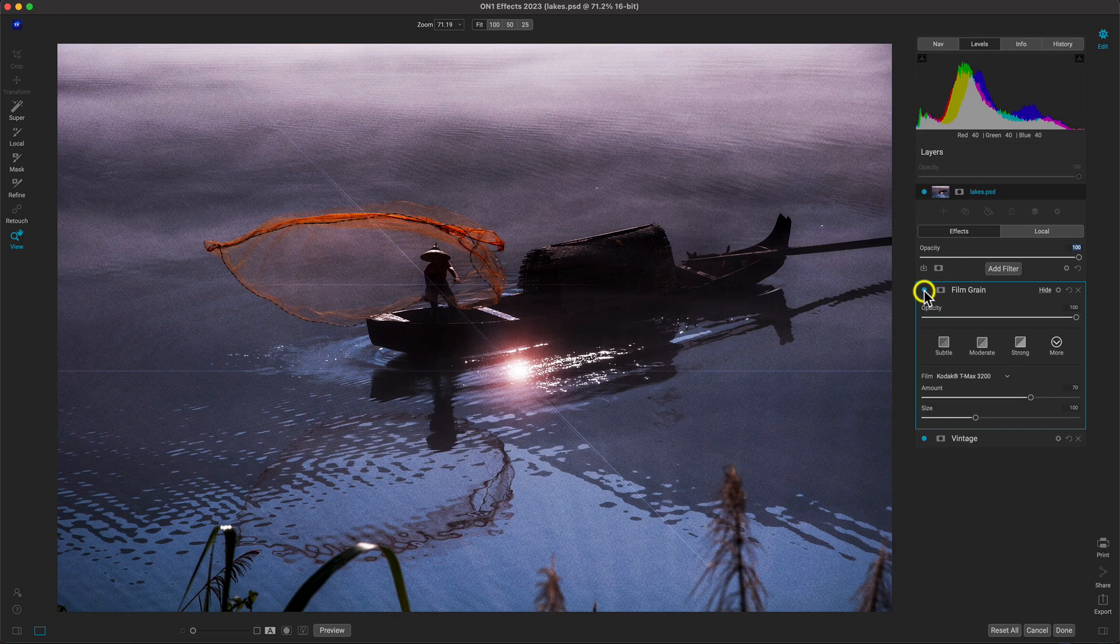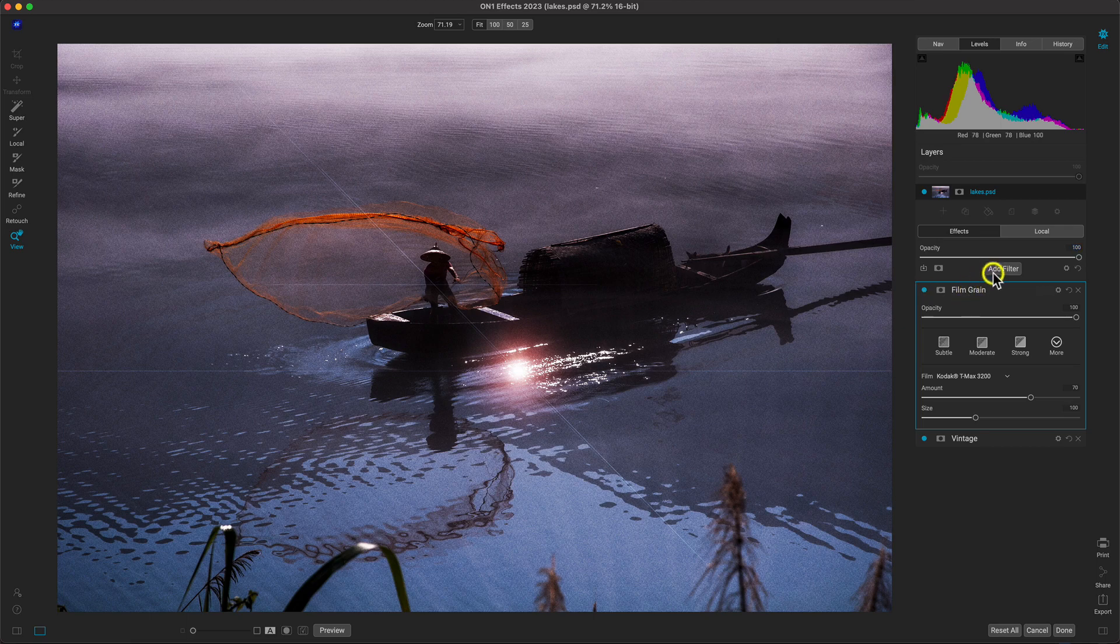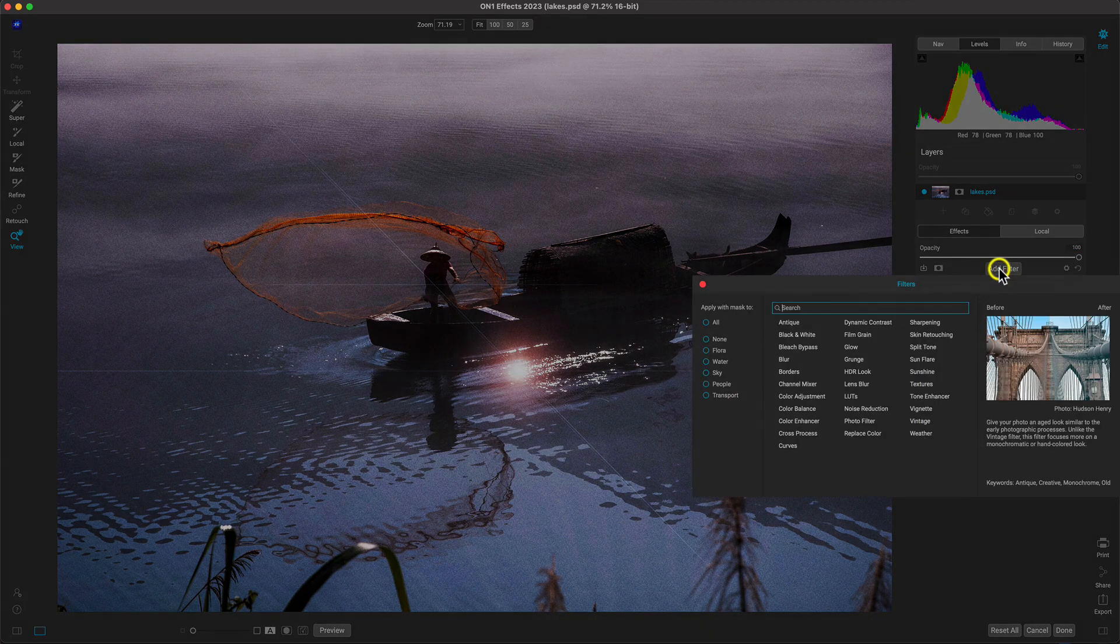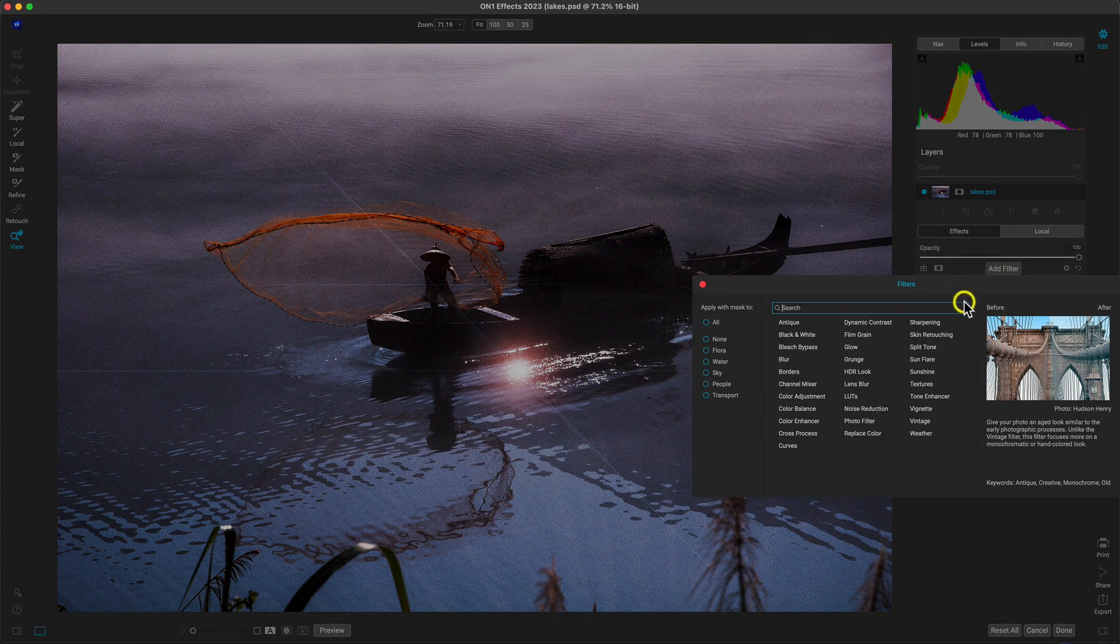It's looking great so far, but I think one last creative filter would be awesome on the scene. So let's use the channel mixer filter.